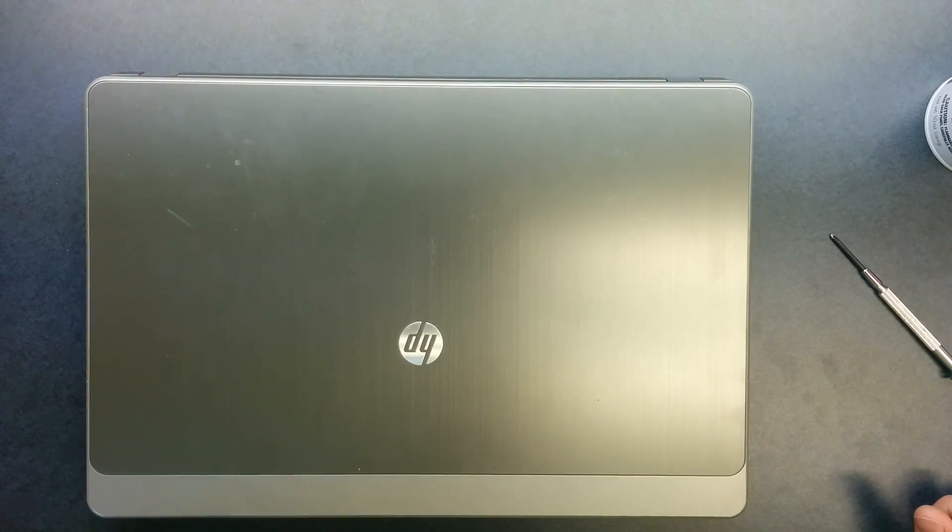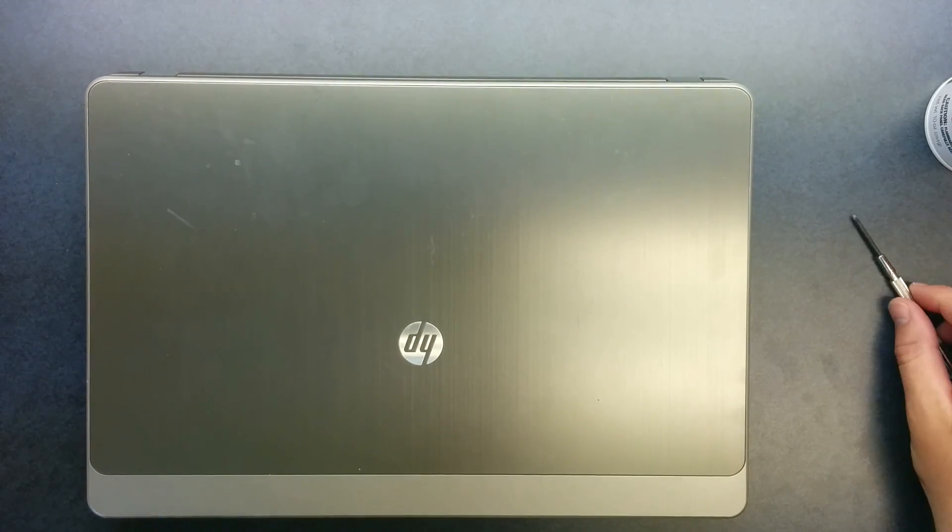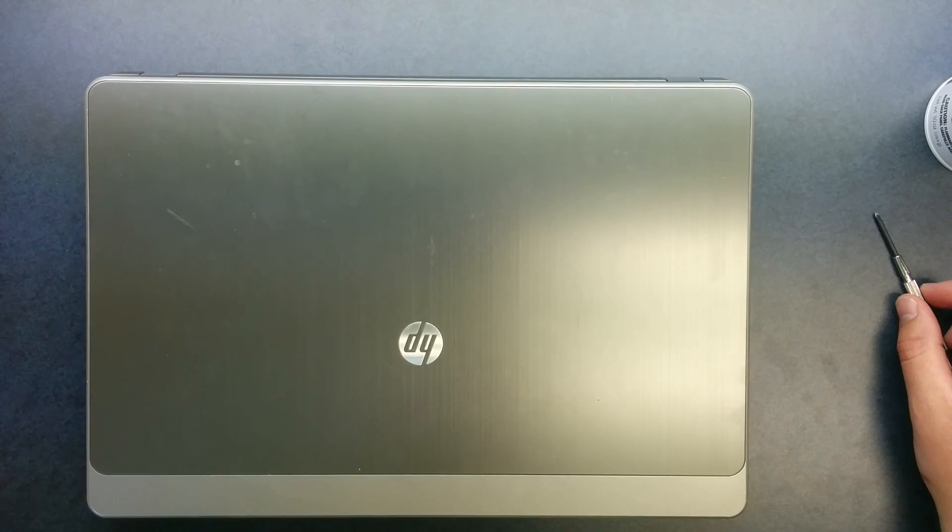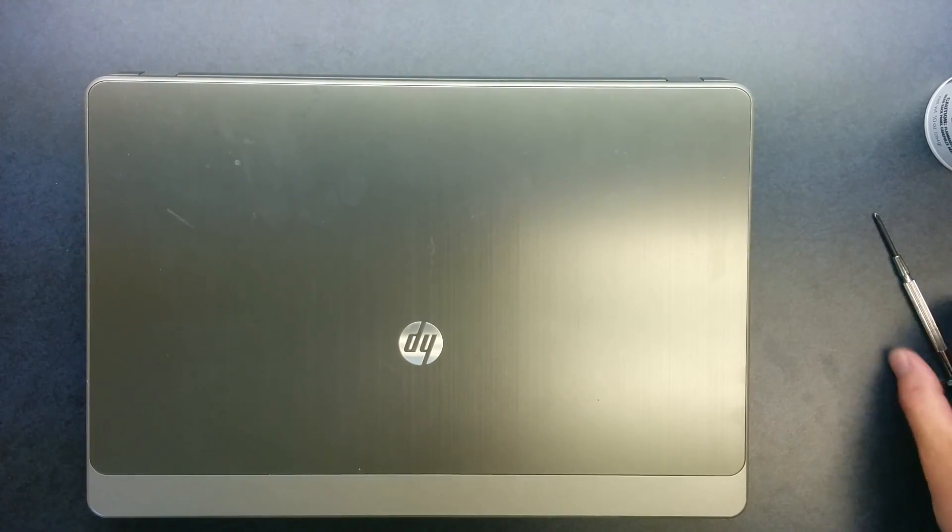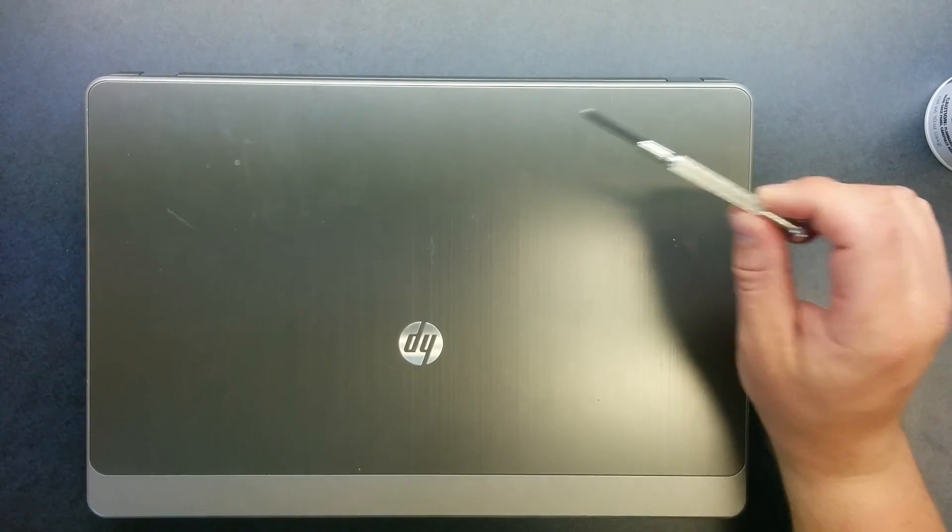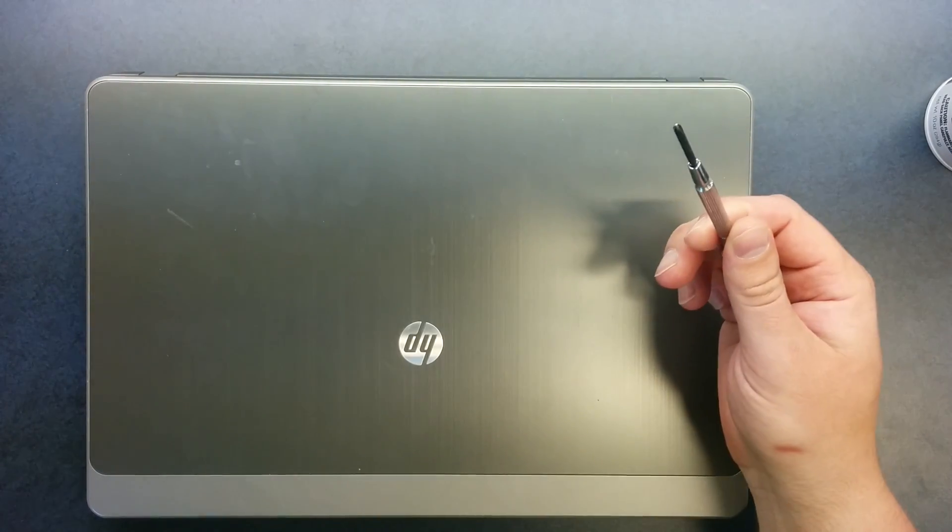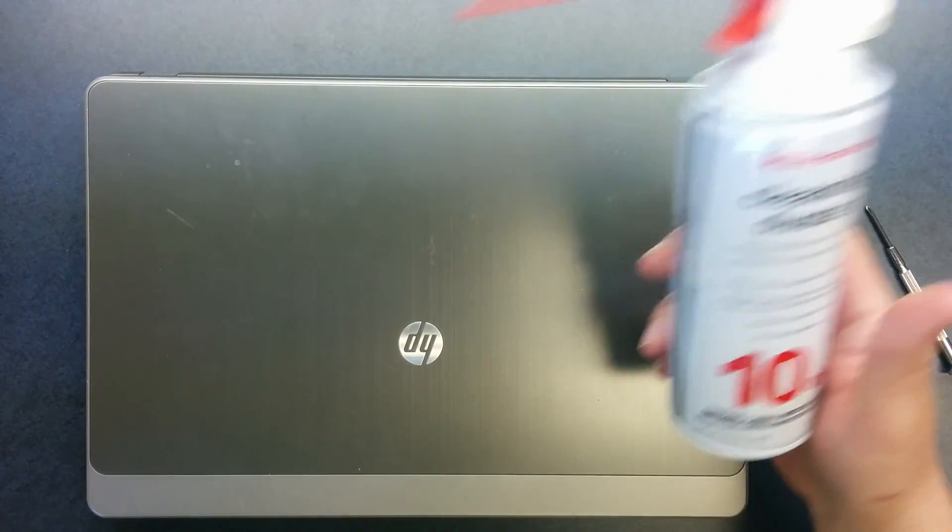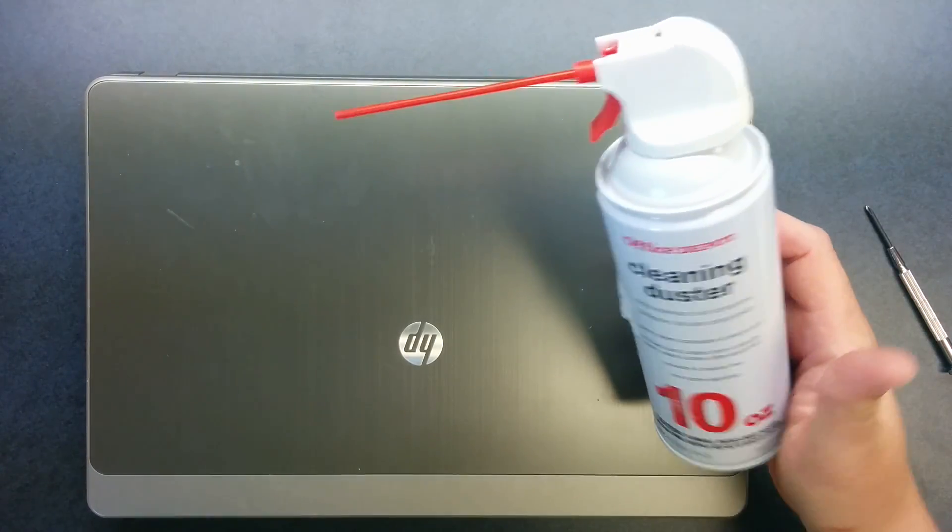Today I'm going to show you how to clean the fins on a fan in an HP 4530S laptop computer. To do this you'll need a small Phillips screwdriver and a can of compressed air.